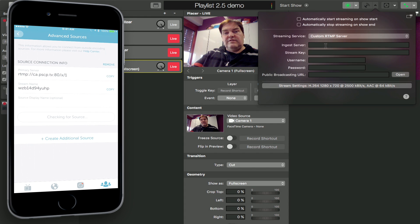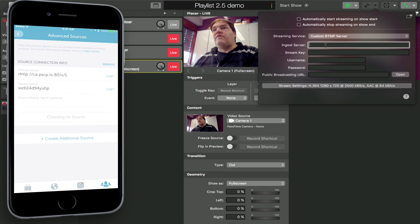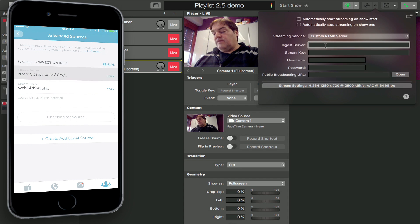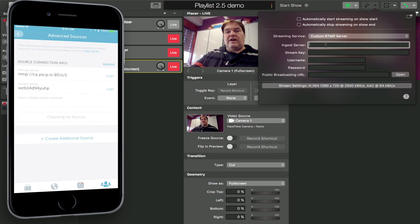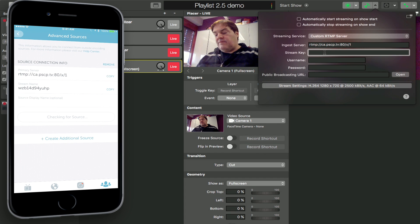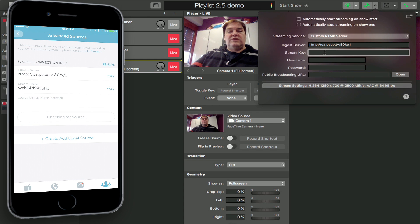There's a cool feature in macOS and iOS 10 called Universal Clipboard, so I can just copy the information from the primary server field on the iPhone and paste it into the ingest server field on Memolive on my Mac. I can do the same for the screen name, which is in Memolive speak the stream key.